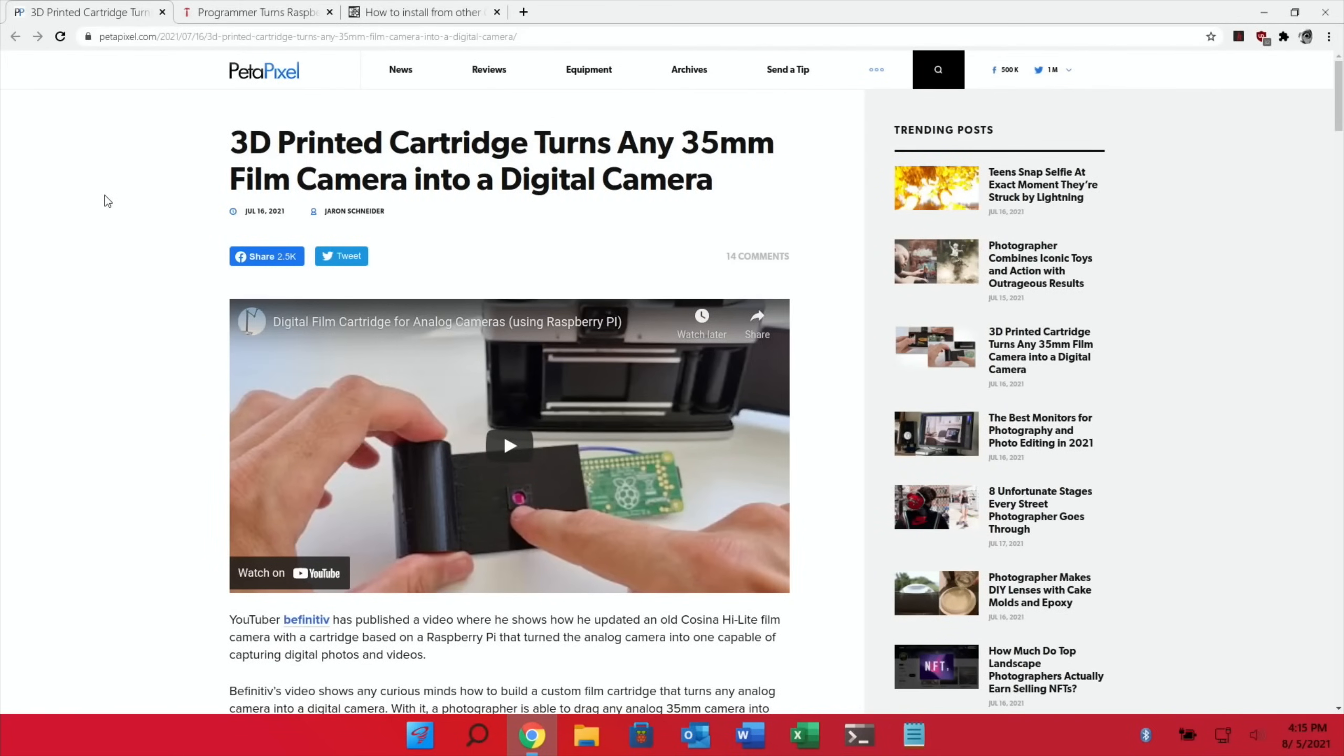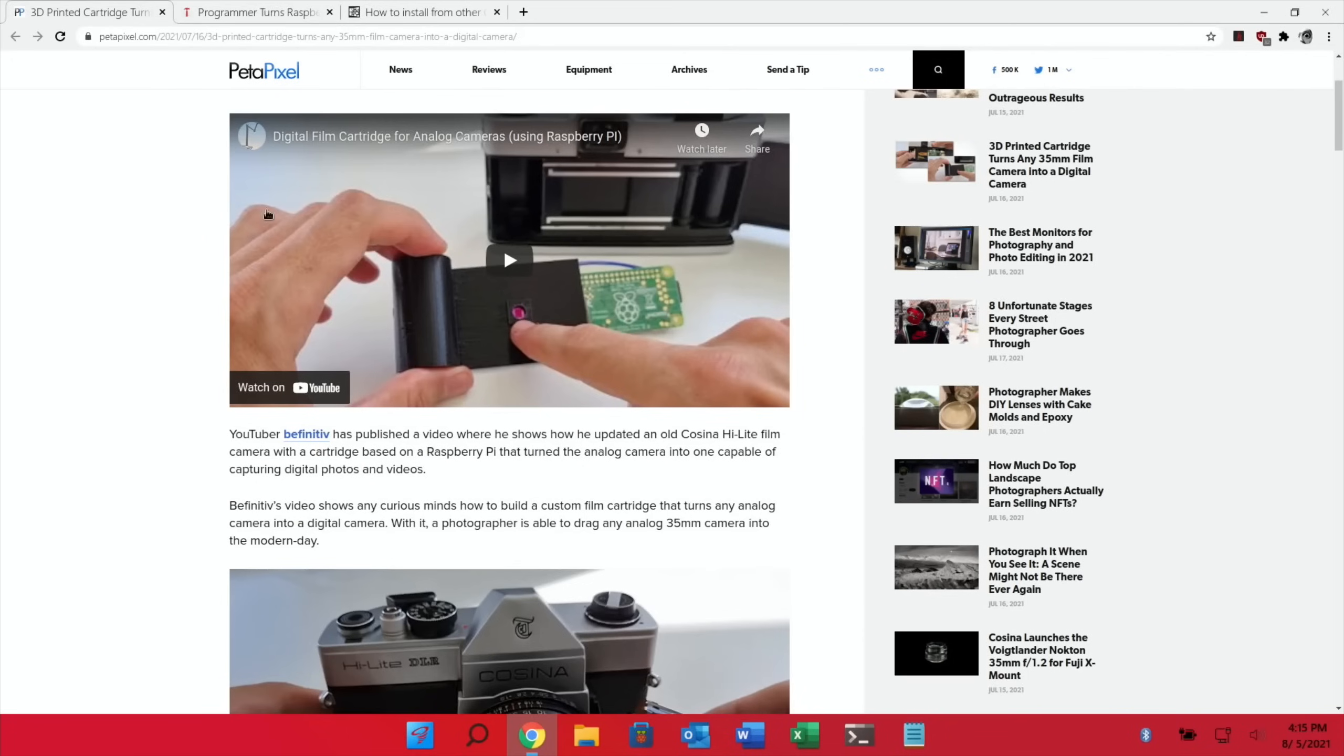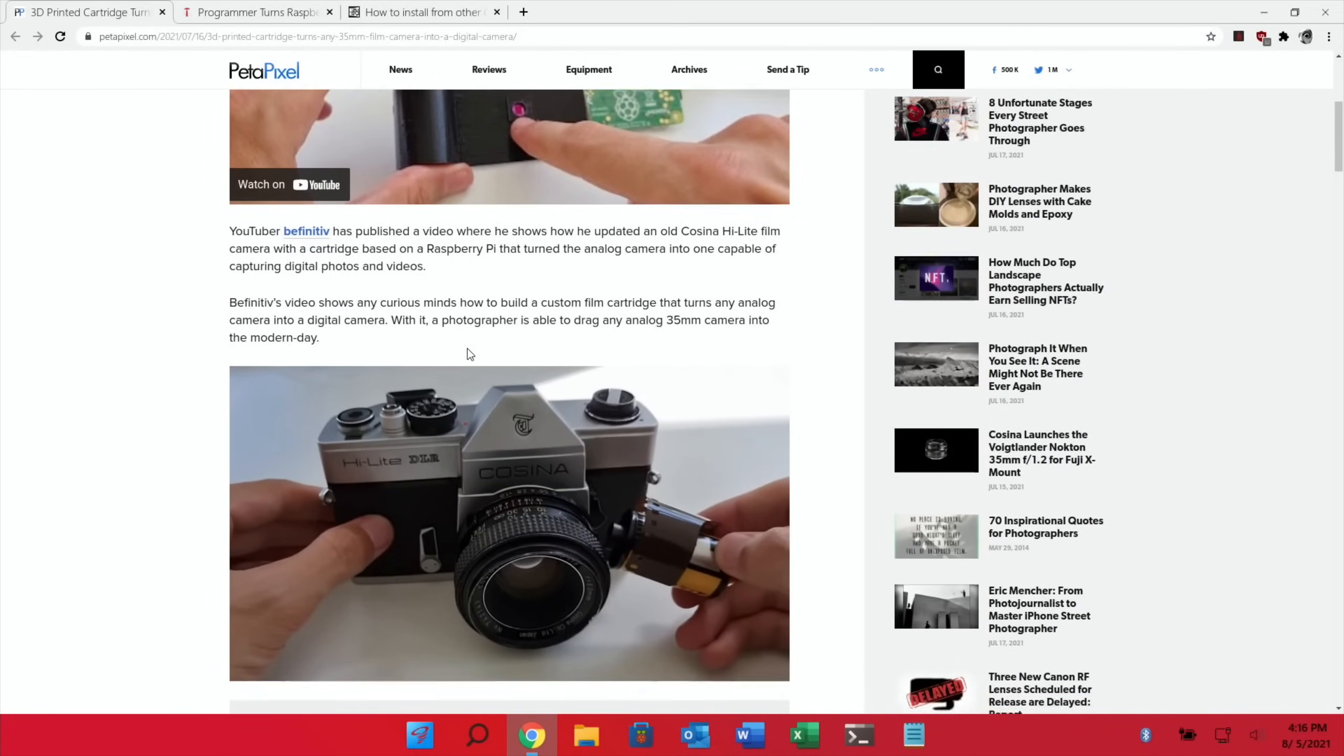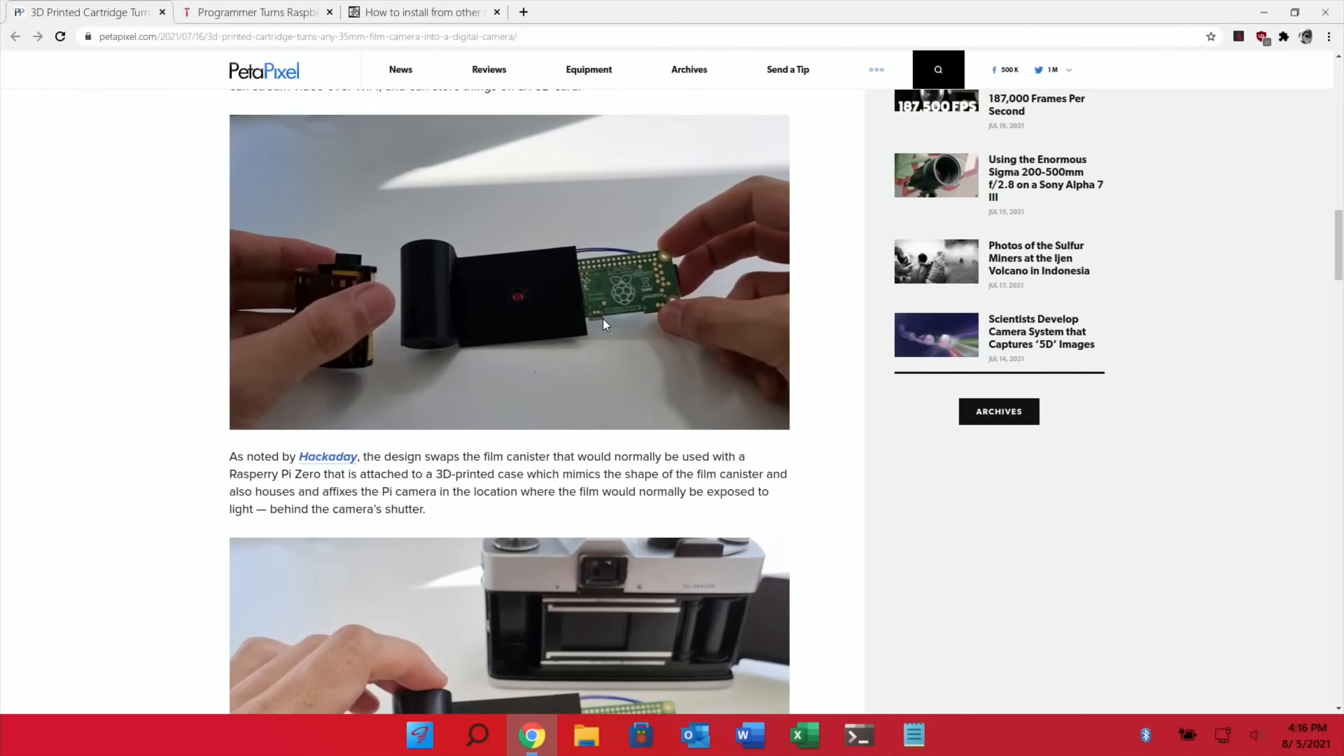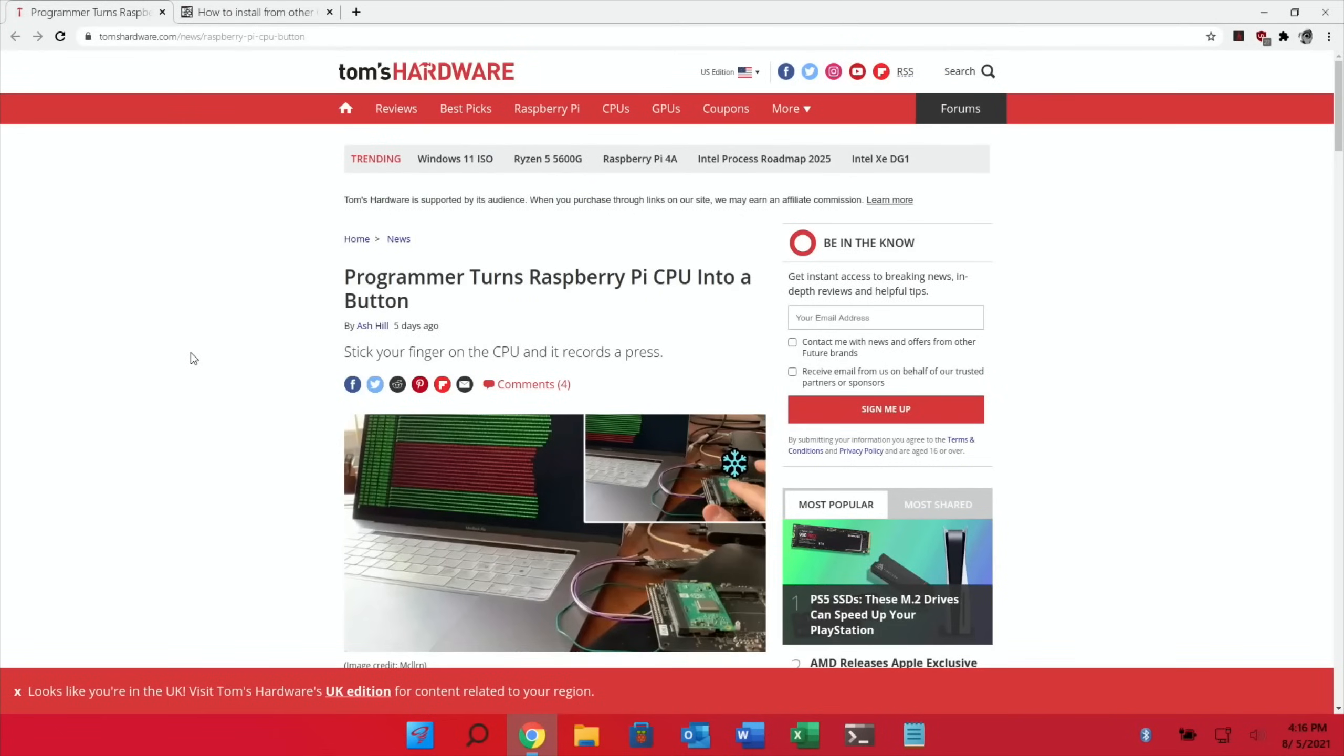Next up was a really interesting one in Petapixel: 3D printed cartridge turns any 35 millimeter film camera into a digital camera. There's loads of great images, there's a separate YouTube video on this. It's an old style 35 millimeter camera which can take stills and video. You can see it's a Raspberry Pi Zero inside it and it's a really impressive project.